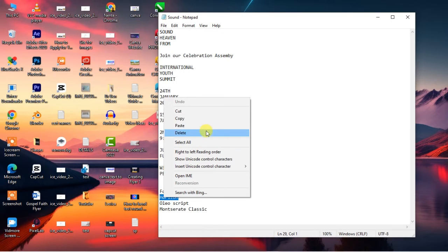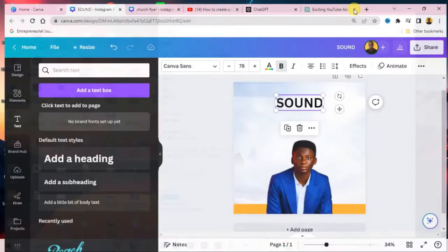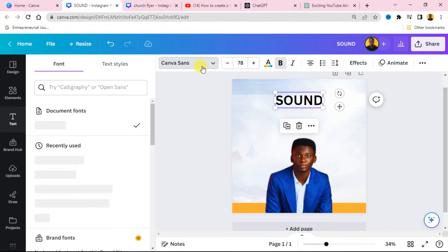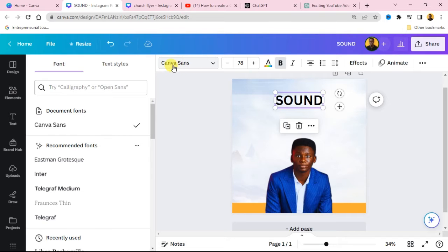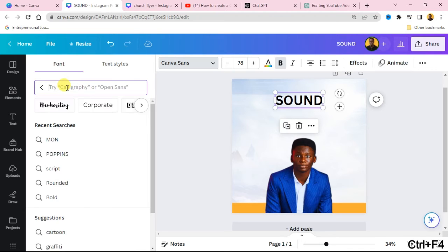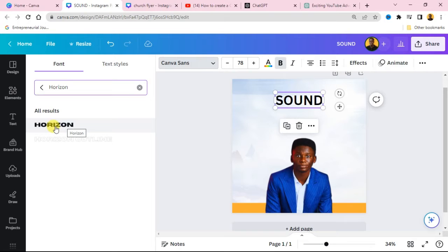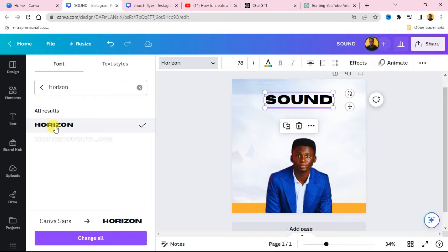Copy the theme text, then go to your Canva and click on Text. Add a text box, then paste in the text you just copied. For this font, I'll be using Horizon. Copy the font name, go to your Canva, click the font field at the top, paste the name of the font into the search box and it will find the font. Click on it and your font will be changed.